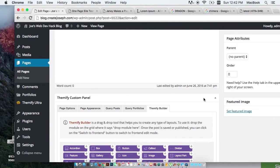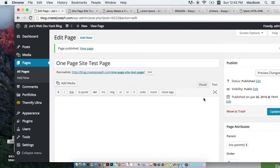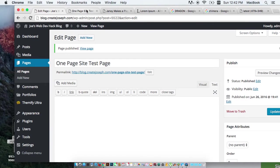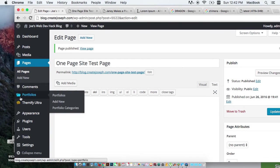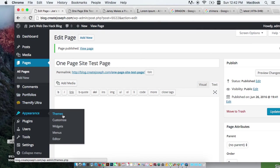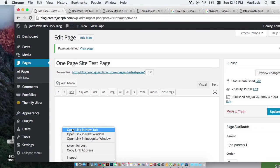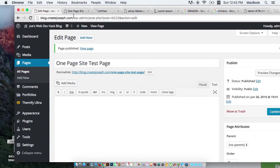So now that I've done that, I need to create my menu. That is very important. So go down to Appearance and let's open up Menus in a new window.